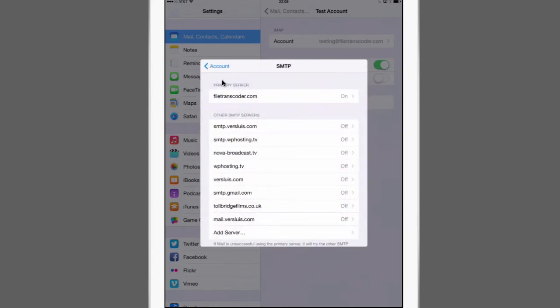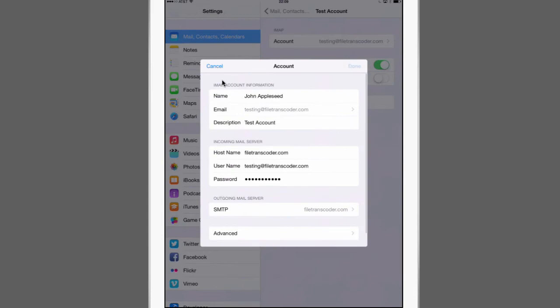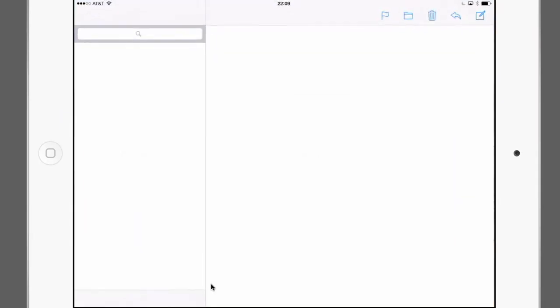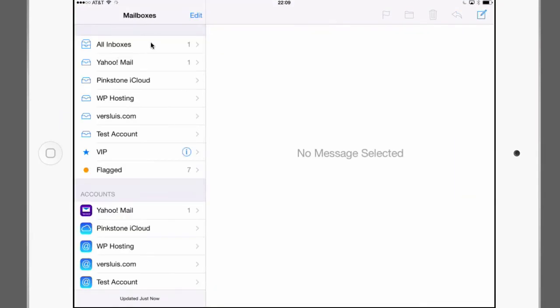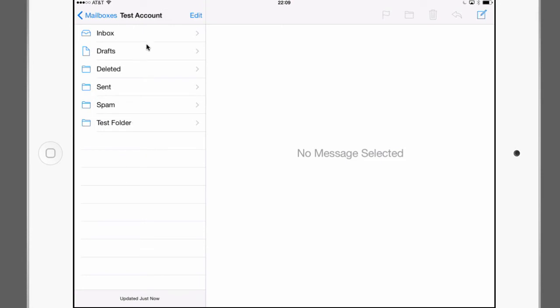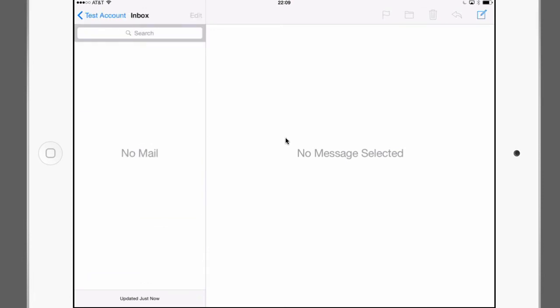I'm gonna hit done and let's have a look at our account in the mail app. Mail is down here and in your home screen in the list of email accounts find your test account. So this will greet you with a few folders and one of them is inbox and drafts, deleted and so forth. Inbox is of course your proper inbox. I currently don't have any mail so maybe I will send myself some in a moment.